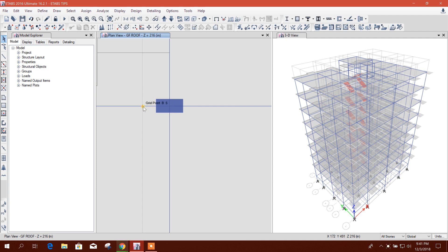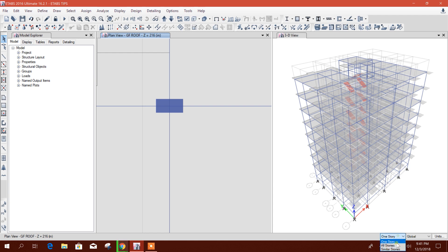For example, if I need to move this column to this grid point, what I will do is first select all stories.